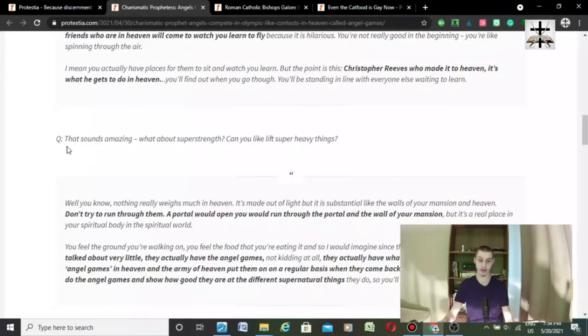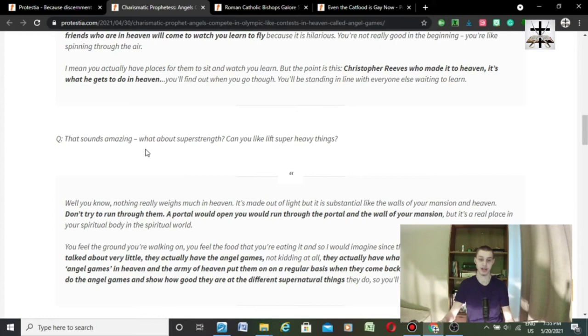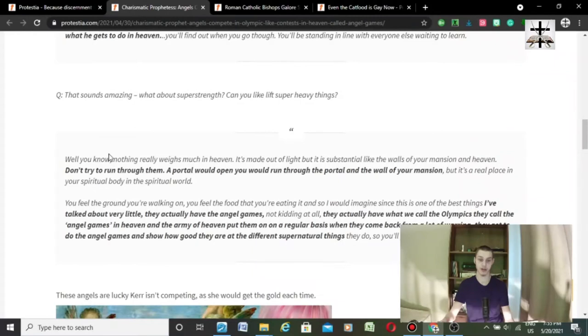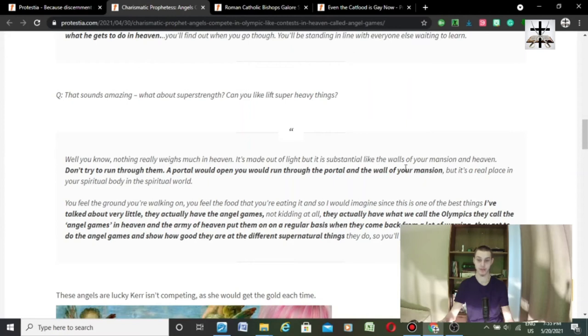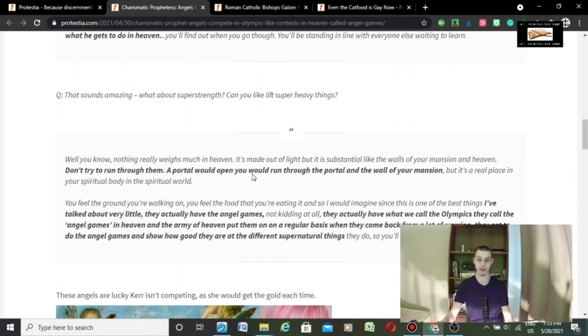And the question person asking the question, that sounds amazing. What about super strength? Can you lift super heavy things? And she says, well, you know, nothing really weighs much in heaven. It's made out of light, but it's substantial. It's substantial like the walls of your mansion in heaven. Do not try to run through them. A portal will open, and you will run through the portal and the wall of your mansion. Again, where is that in scripture? Book, chapter, and verse, please.